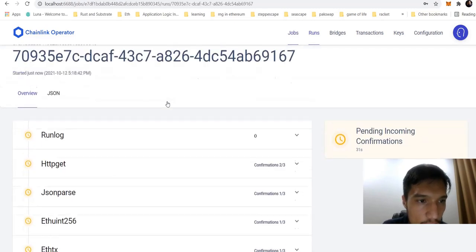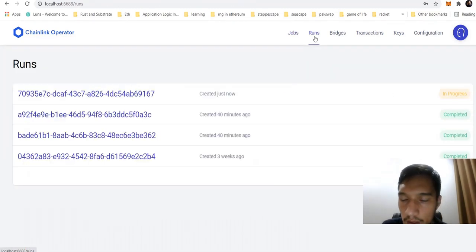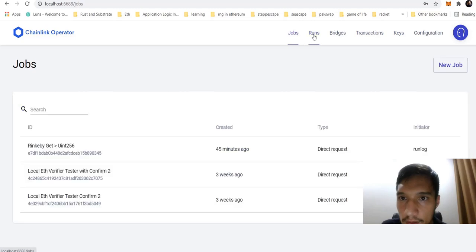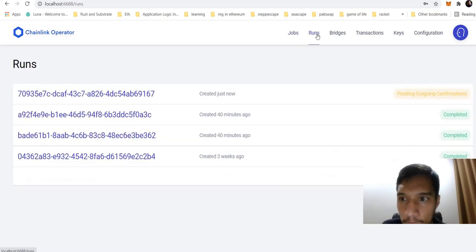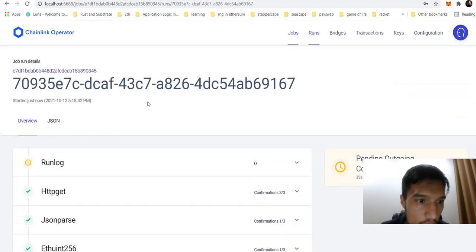Let me create it. It's in progress. Now it's successfully done.